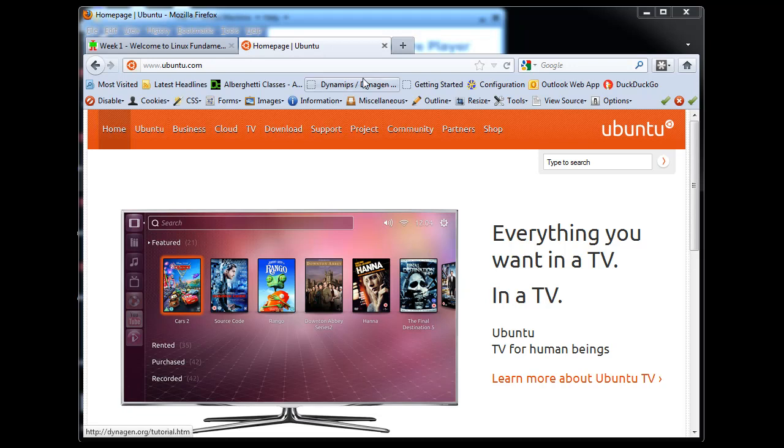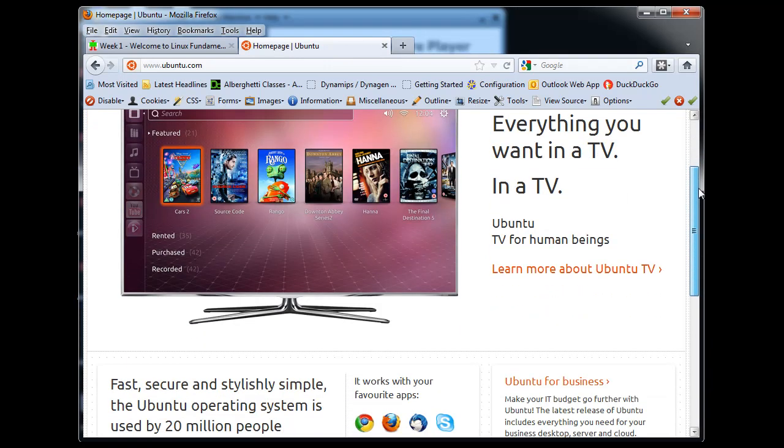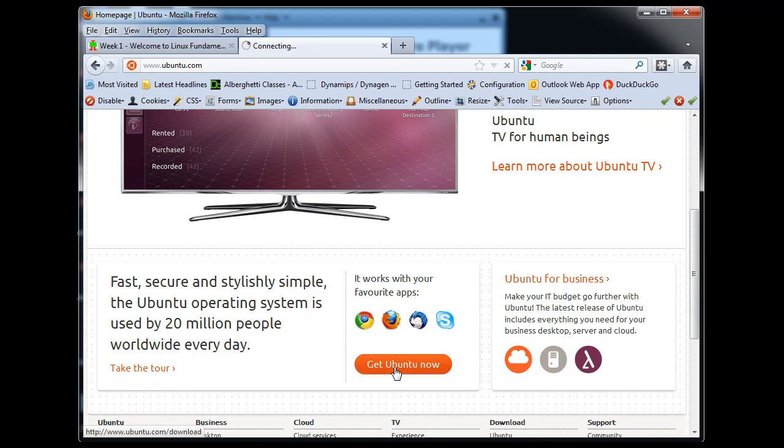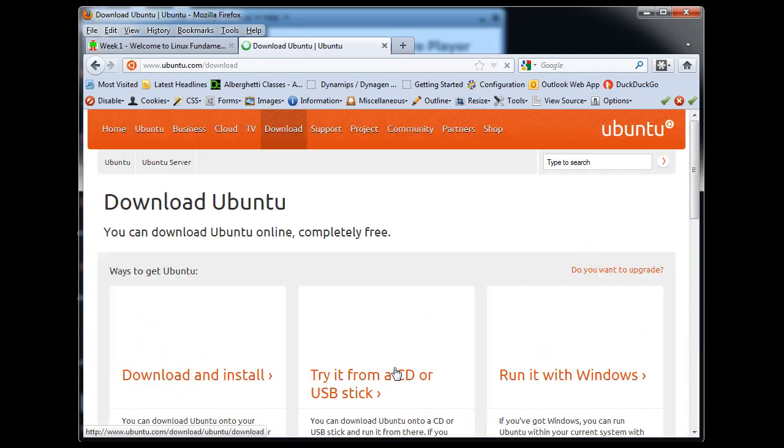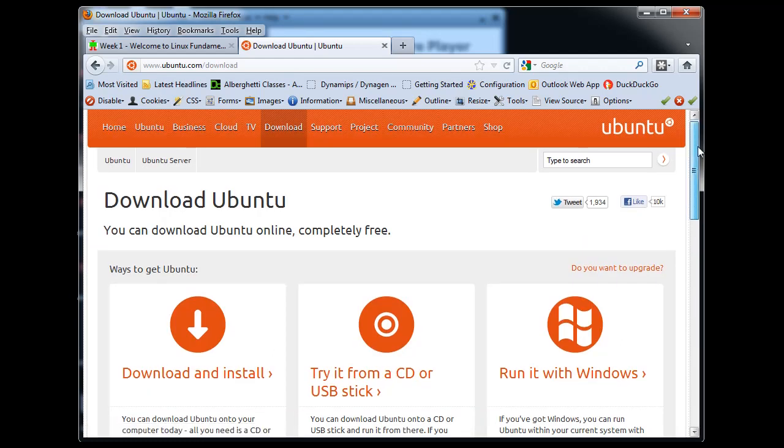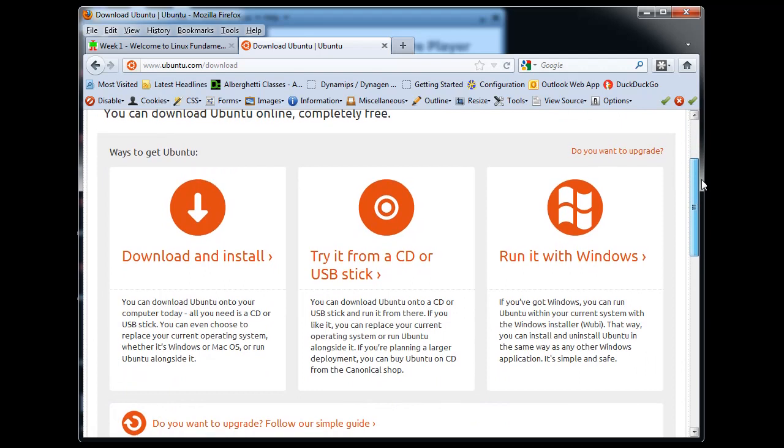So I've gone to the homepage for Ubuntu at Ubuntu.com and I'm going to scroll down here and there's a link here that says Get Ubuntu Now. So I'll click on that.